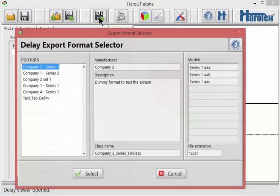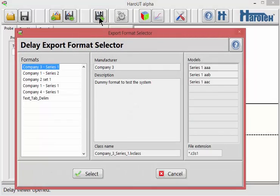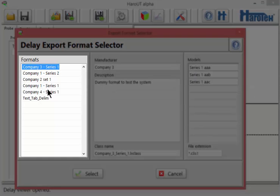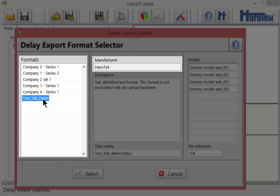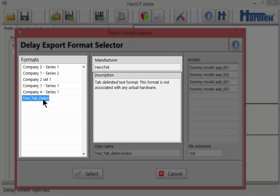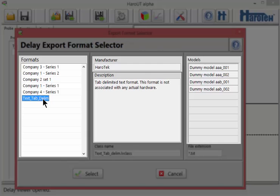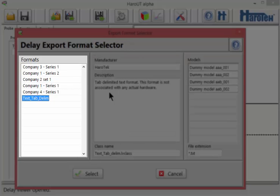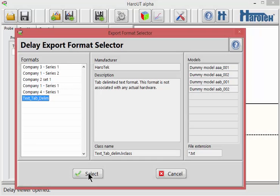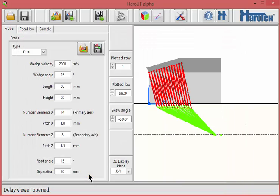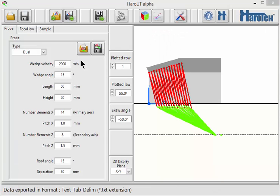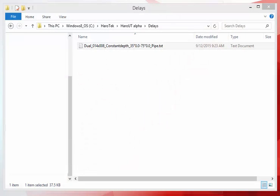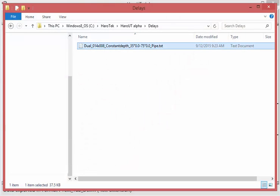When clicking on export delays of the toolbar, a dialog window opens. This window lists the plugins available for the current installation of Haro-UT. For each plugin, the associated phased array manufacturer, a description, and a list of compatible probe models are given. The export format is selected from the list on the left, and clicking the select button exports the delays in the chosen format. The format of the exported file would be different for each plugin.